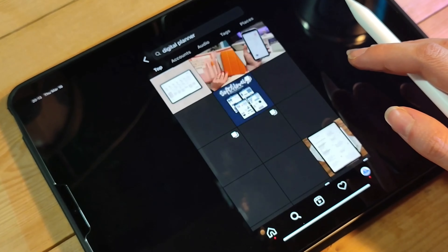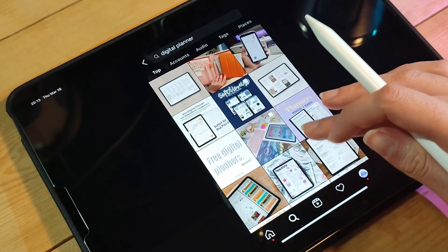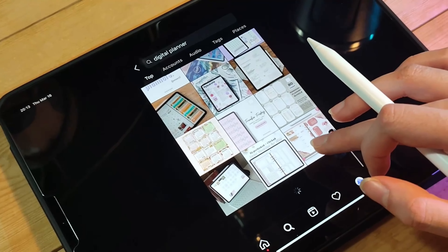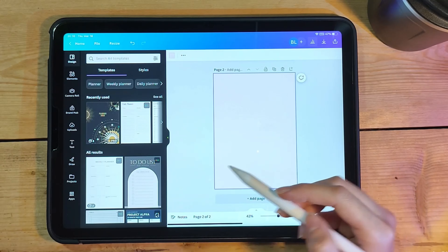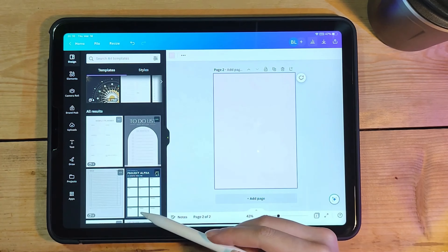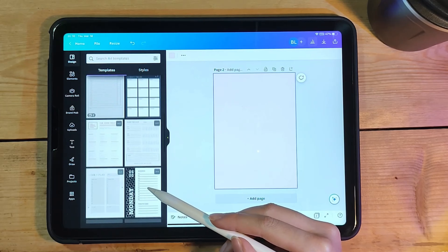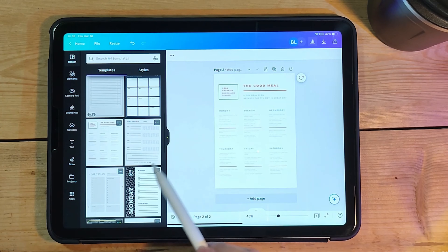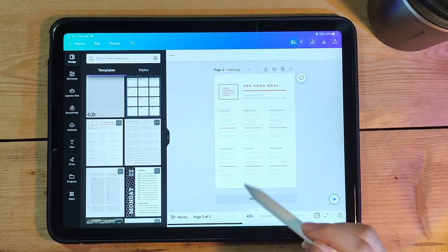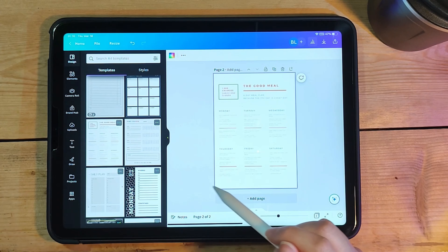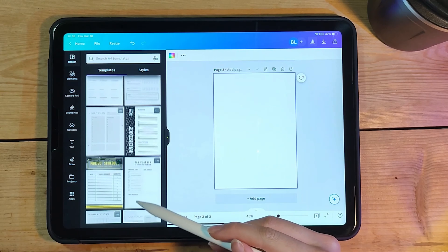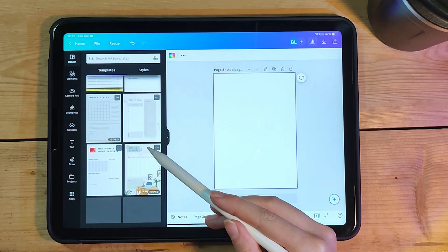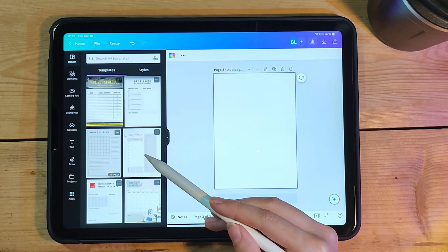Number two: Creative Market. Creative Market is a platform that sells digital assets for designers and creatives, including digital planner stickers. You can browse different styles and themes and purchase individual packs or bundles.